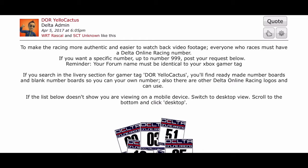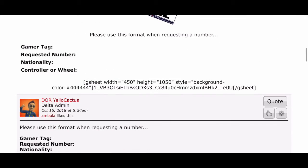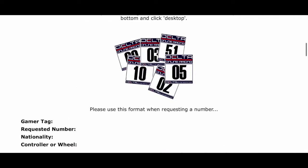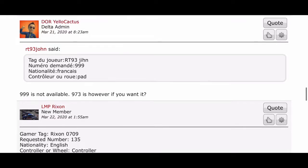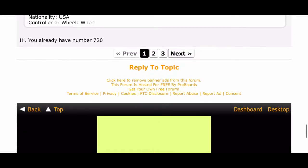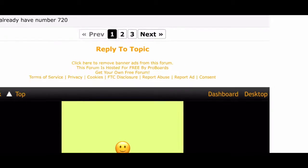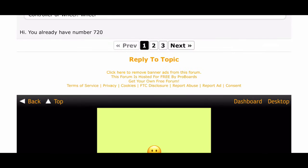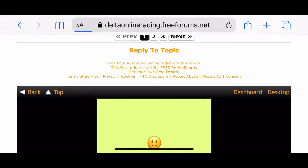Unfortunately, when you're in mobile view you're unable to see the numbers initially. So what we do is scroll down to the bottom of the page — all the way down — and in the bottom right-hand side we should see 'Desktop', shown in orange text at the bottom. Now the magic happens when you click desktop.